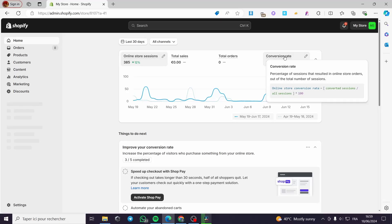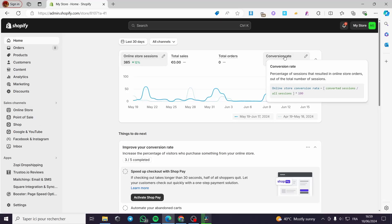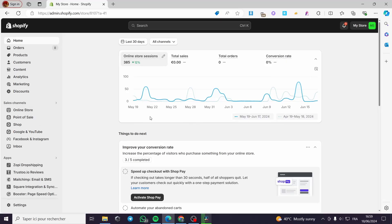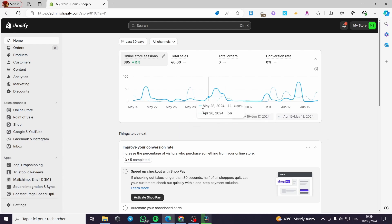How to use 17 Track order with Shopify. Hello guys and welcome to this new tutorial. Today I am going to show you how you can use the integration or the application named 17 Track to track your orders with Shopify. It is very easy and simple to do. All you have to do is follow the tutorial from the beginning till the end and you will be good to go.